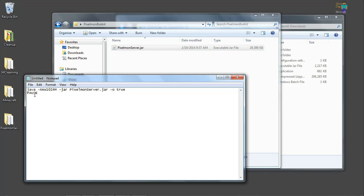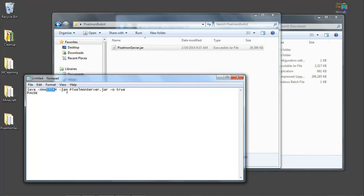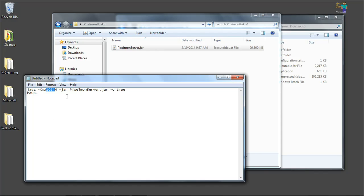So now what this tells it to do, it's going to open up a command line when we run this batch file. It's going to run Java. It's going to use this much RAM to run our server. It's going to look for a .jar file called this. And this dash O means online set to true. And then it will pause. This will give us a black command line box that will run. And that's where we can type in our commands like stop the server and things like that. Leave that running while your server is up and going.